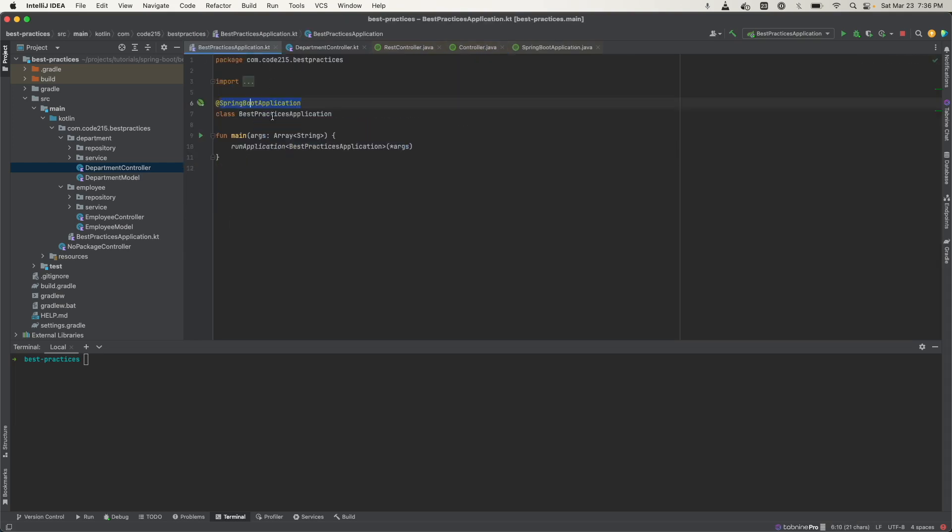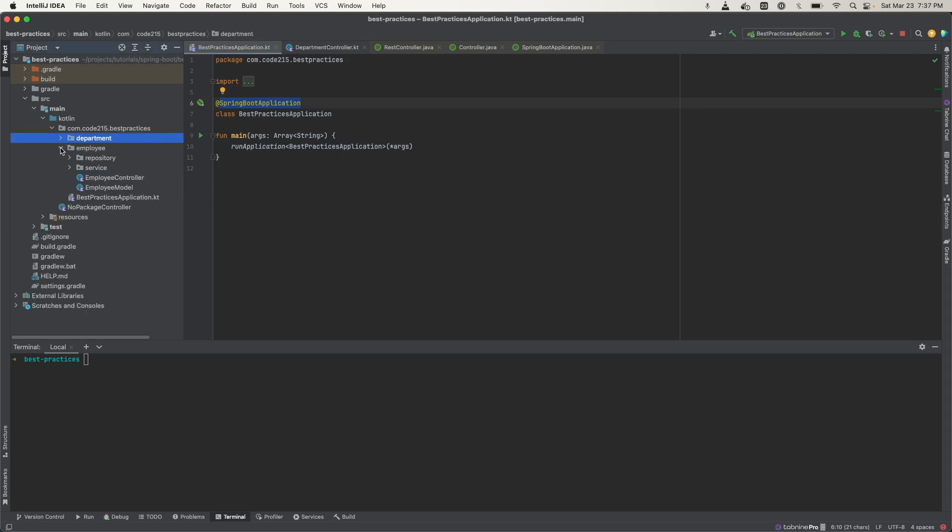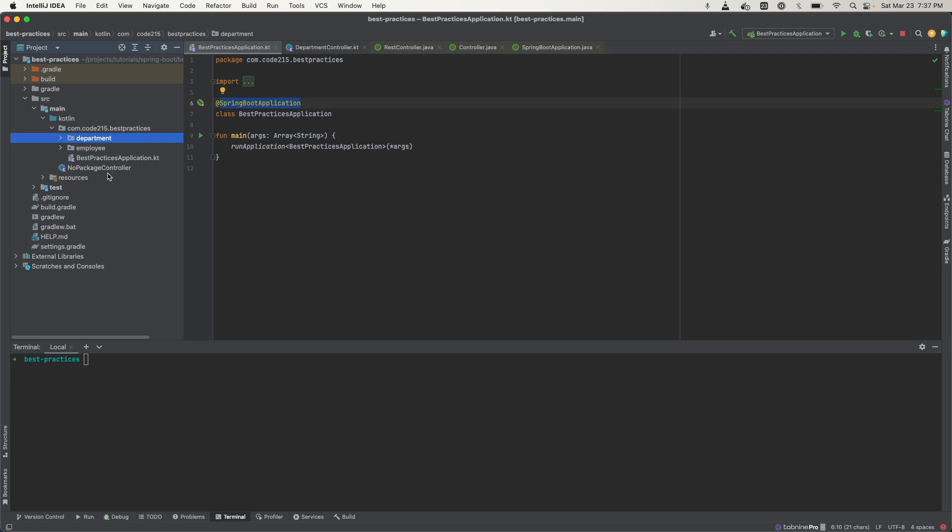That's the importance of having this main application class at the very top, because when the component scan starts looking for the Spring components, it's going to start at the very top of the root and go downwards.